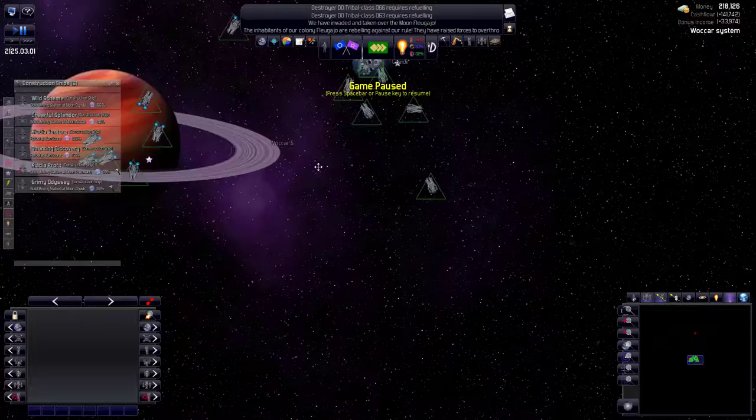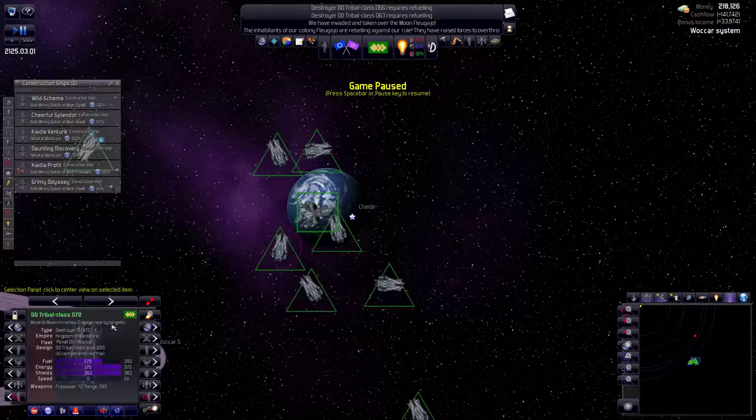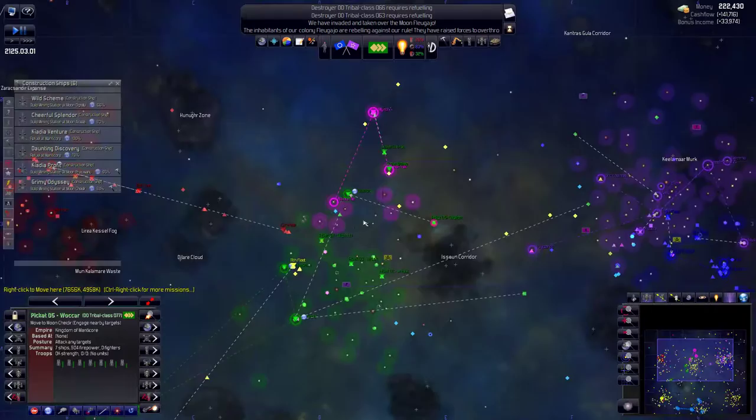I thought we had a construction ship here. Yeah the Grimy Odyssey. Why was it not? Oh they're already building. They're in the process of building. So I guess it was this which we were going after. Then you know what just moved this moon right there. I didn't realize we were that far along in the reconstruction process.